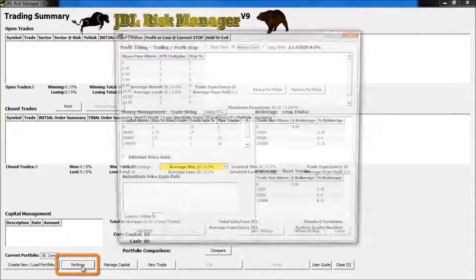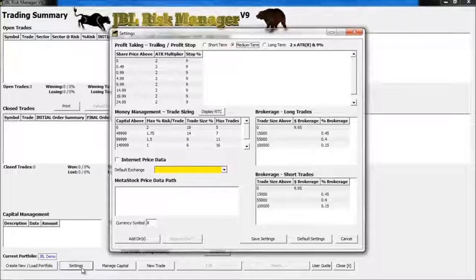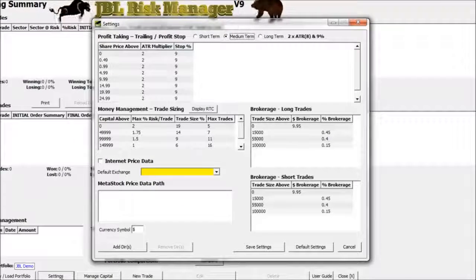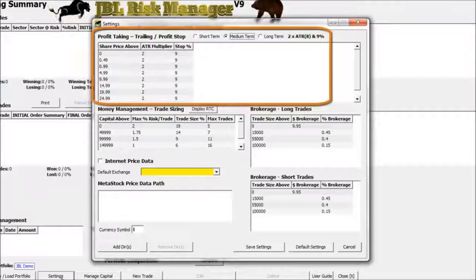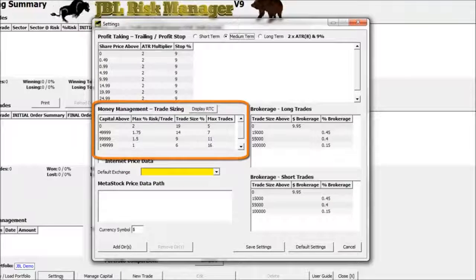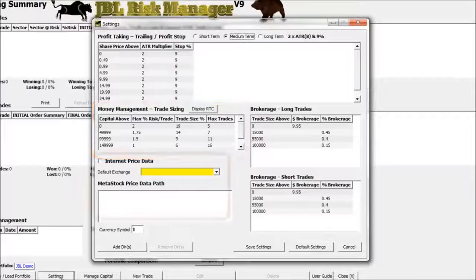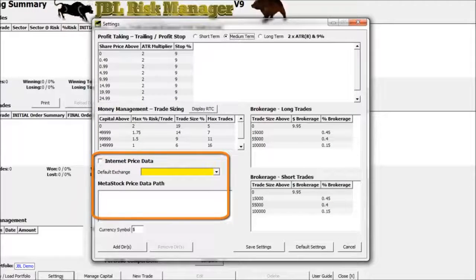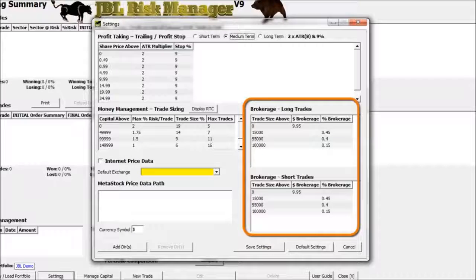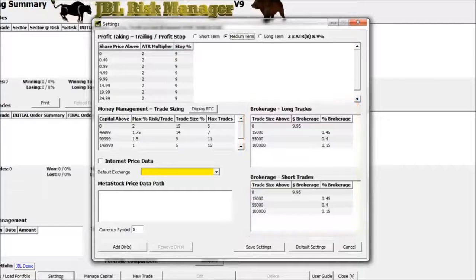Next, I'll click on the Settings button, and this will allow us to control the settings that the program is going to use. This is divided up into four major areas: the top section has to do with your trailing and profit stops, the section in the middle is for your money management, the section at the bottom has to do with where your data is going to be coming from, and the section on the right has to do with the commissions you're going to be charged from your brokerage.